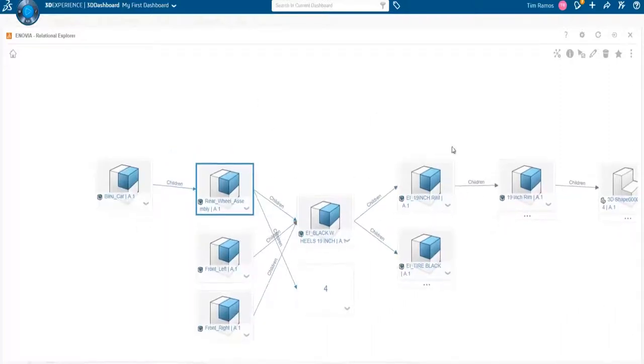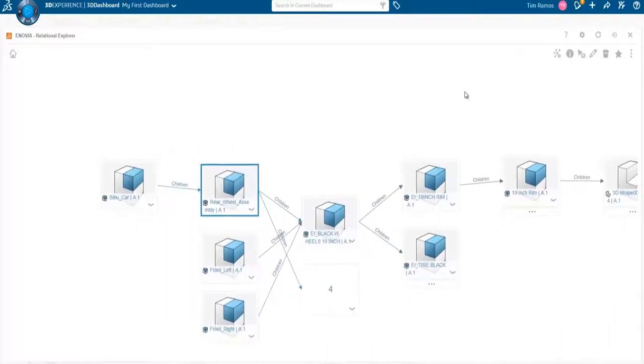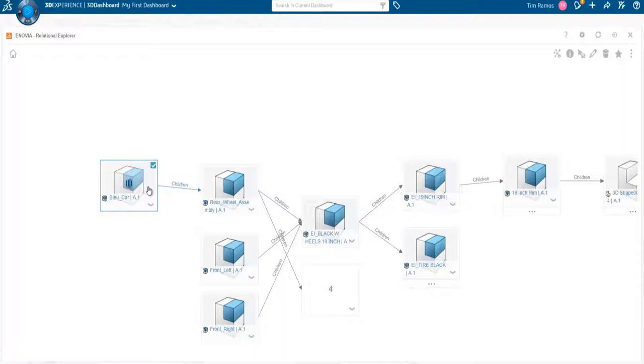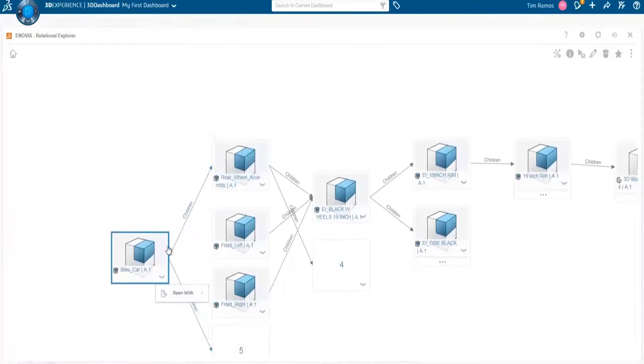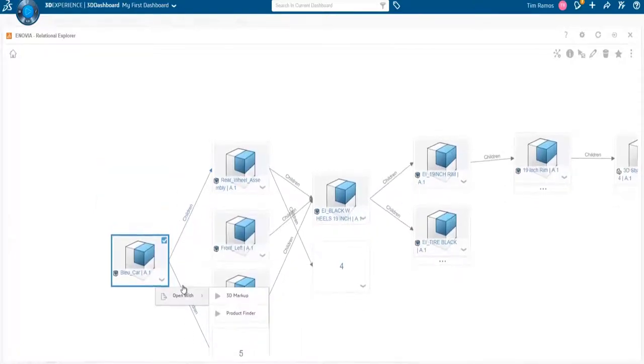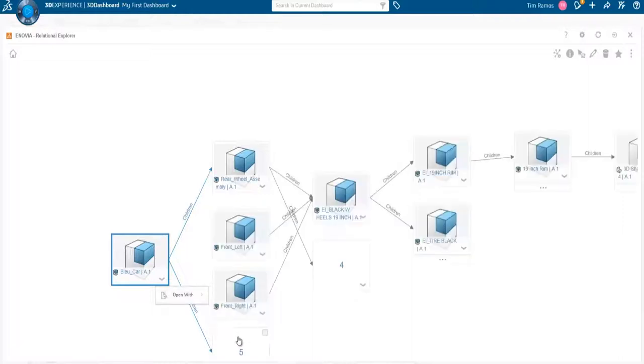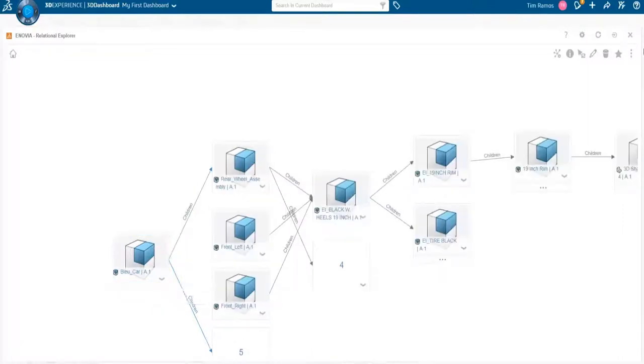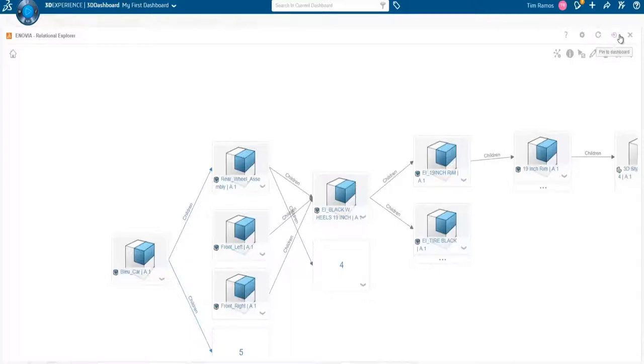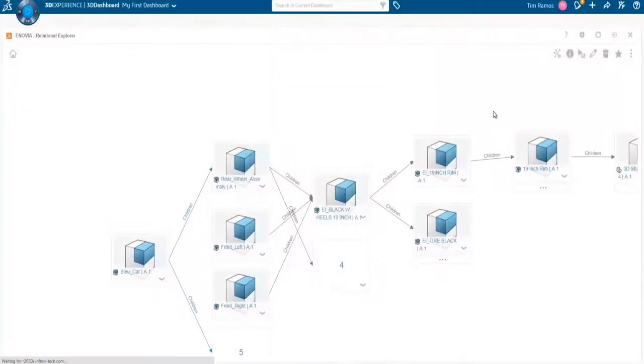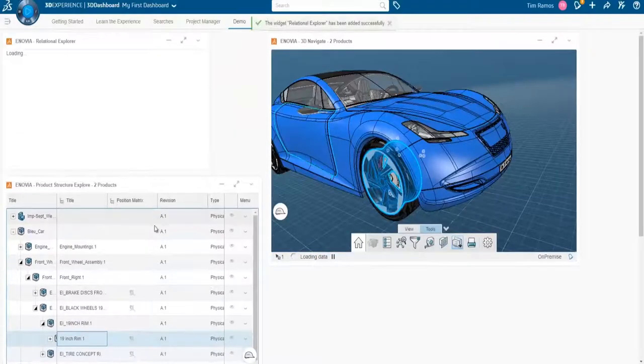And then from here, you can choose to multi-select or just single-select, and then probe data in specific ways. So you can say open with, and it gives you some options for some apps you can open it with. And once again, same as the other widgets, we have the ability to pin this to our dashboard if we choose to.